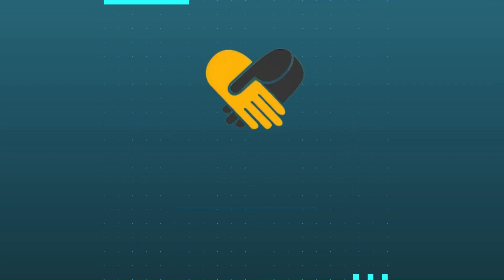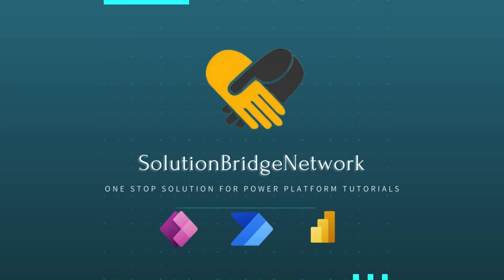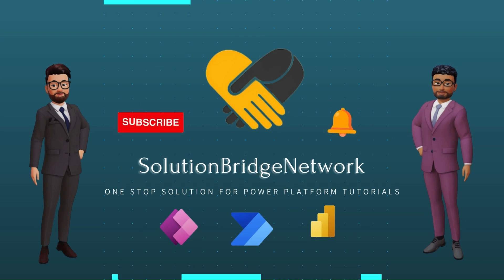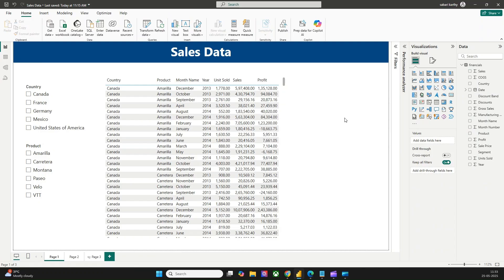I'm Saburi and I welcome you to our channel Solution Bridge Network, a one-stop solution for all your Power Platform tutorials. In today's video, we are going to understand how we can leverage the Power Automate visual in Power BI to create a button-like experience and use that to trigger a Power Automate flow directly from Power BI service.